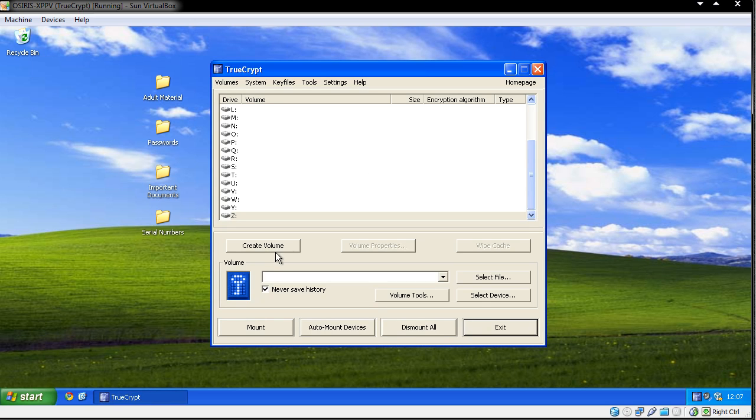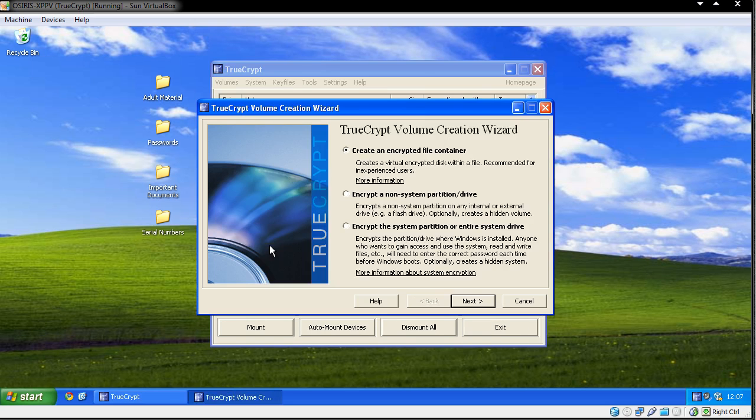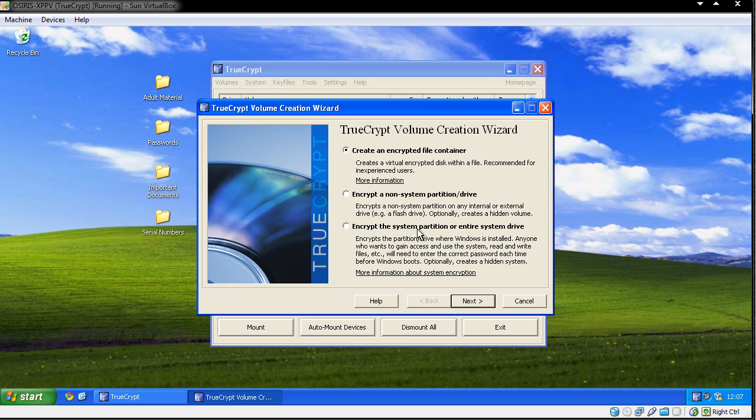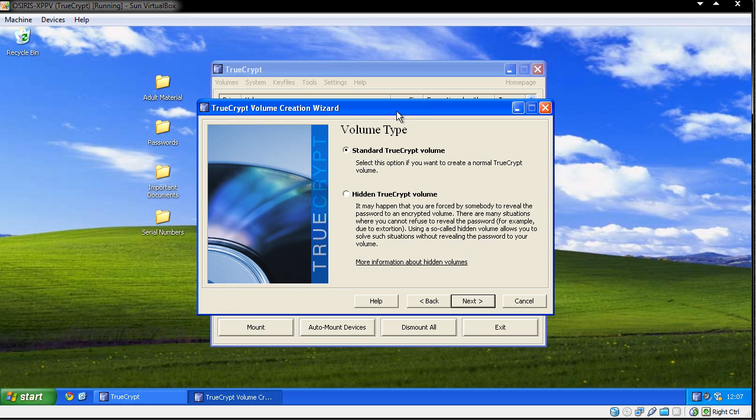So I'm going to go ahead and start the program, create a volume, create an encrypted file container. You can also encrypt your entire hard drive or your system drive where you'll have a password when you turn the computer on, but we're just going to choose the standard one.